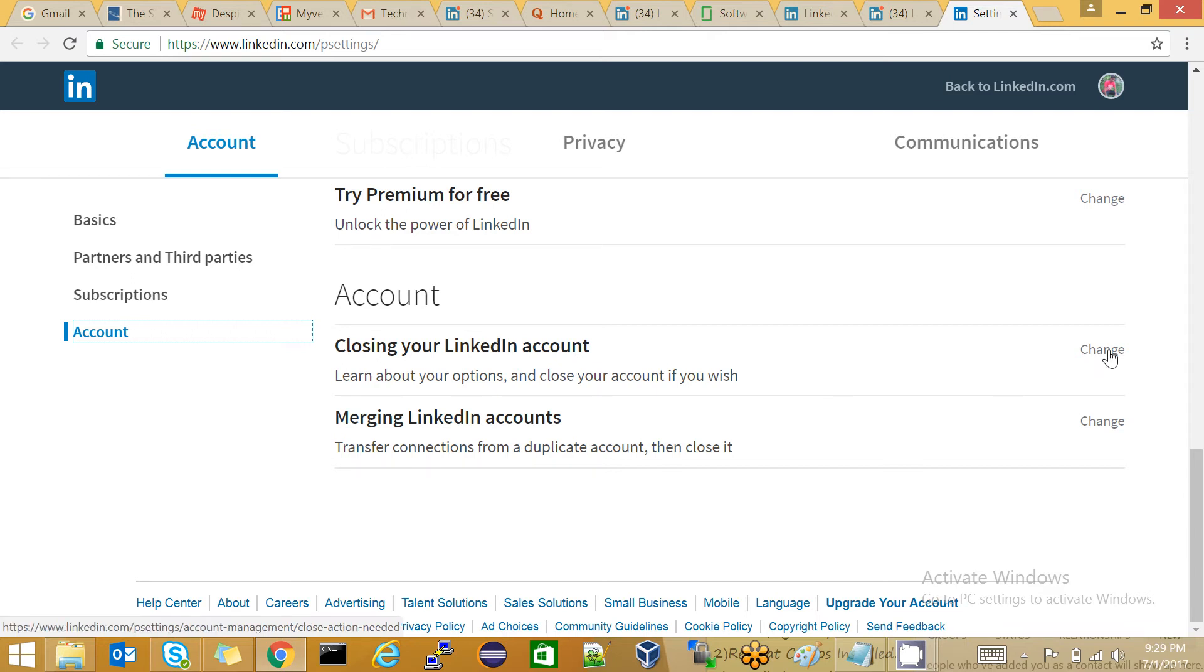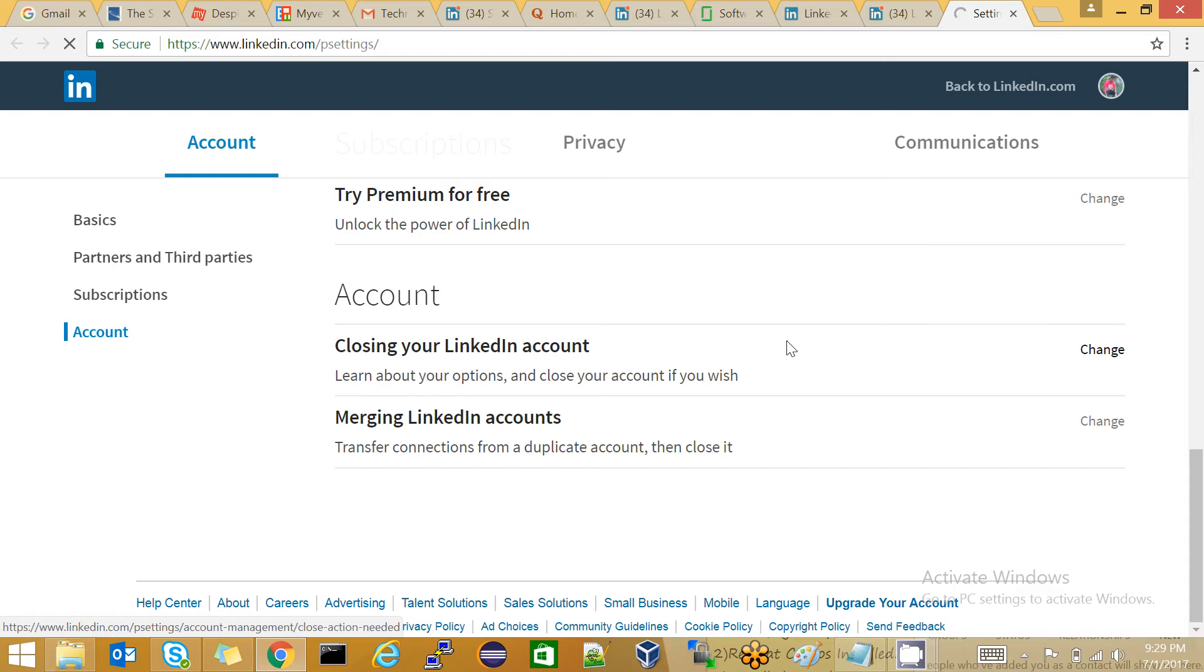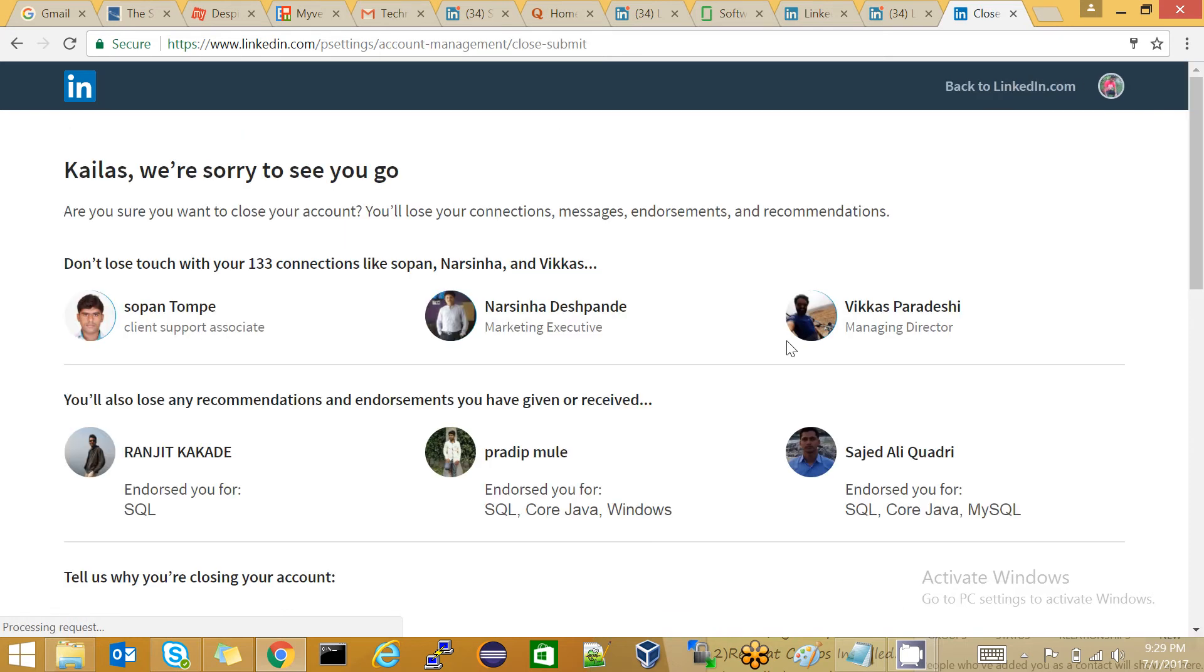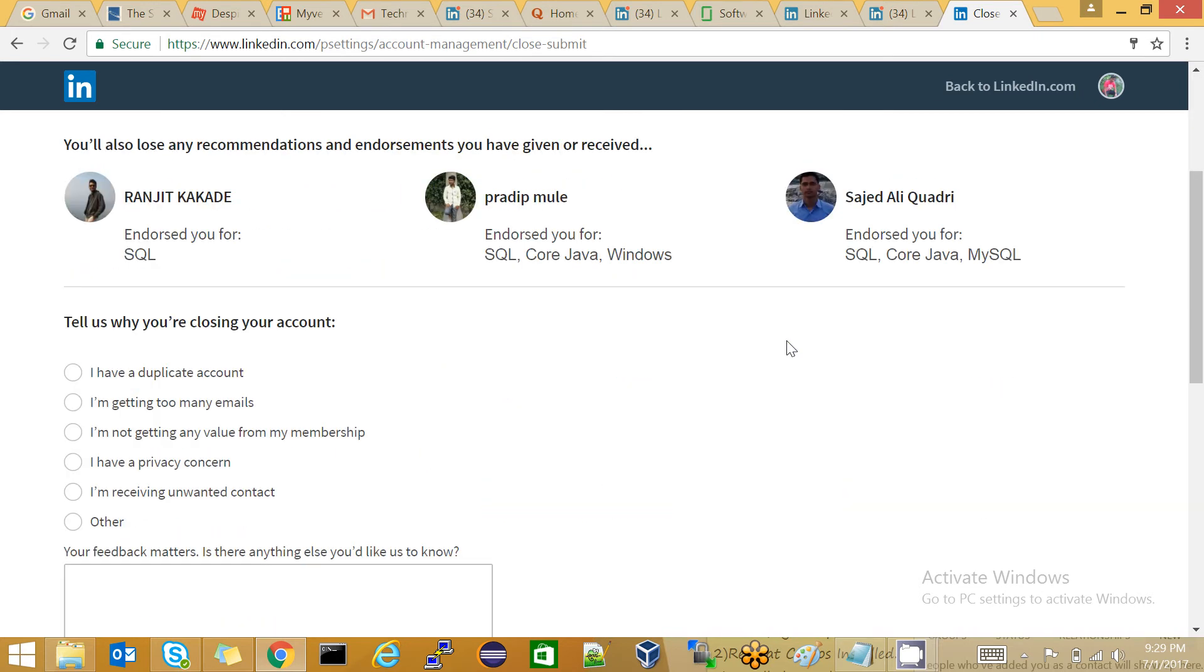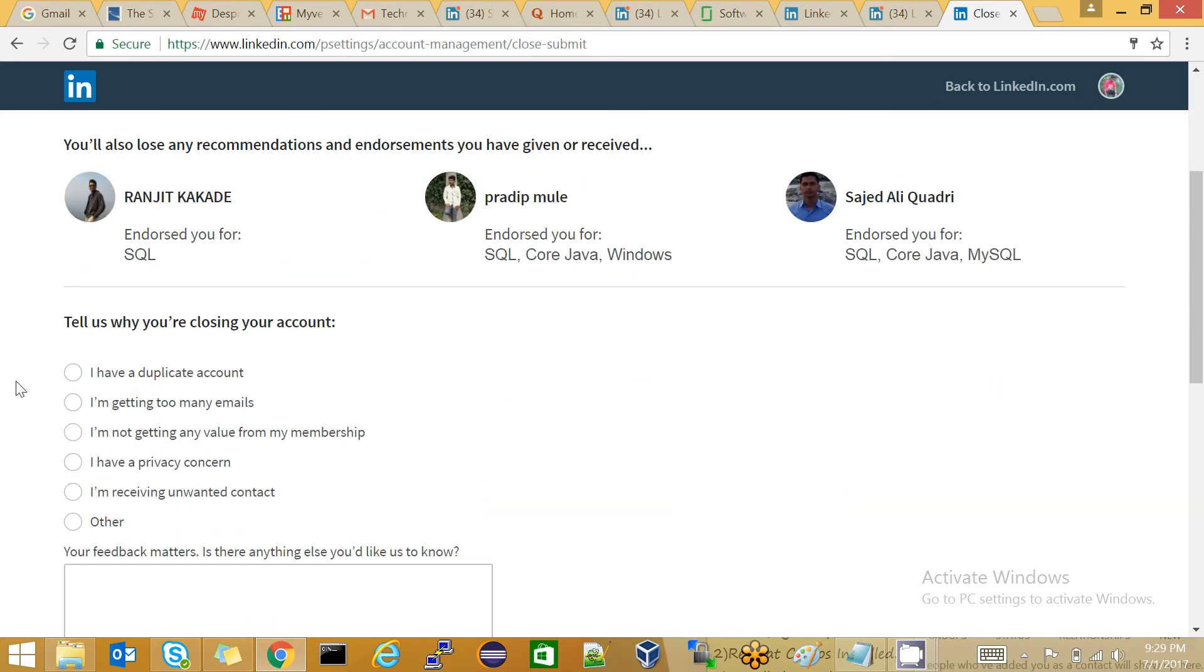Click on Change, and you will be redirected to another page. LinkedIn is saying they are sorry to see you go. If you want to delete your account, scroll down and select a reason.